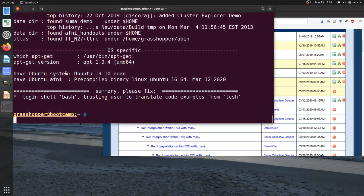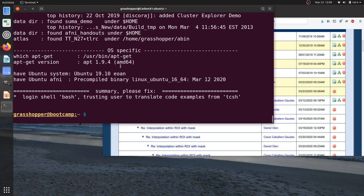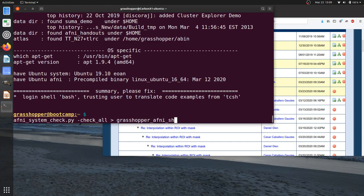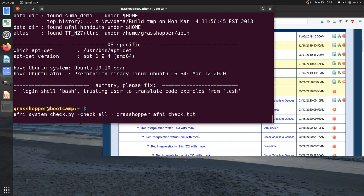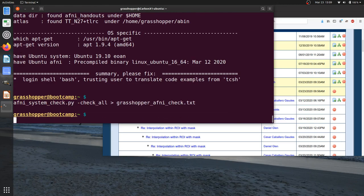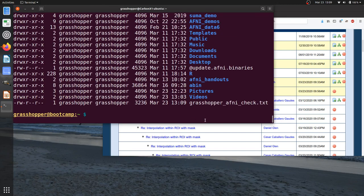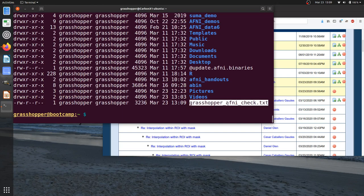And you can copy and paste the output of this terminal. If you need to send something in by email, or if you want to save this output to a text file, instead of just saying my check all, you can redirect it into a file called, I'll call this grasshopper-afni-check.text. Okay, so it ran the file. And if I list everything out, I'll list it in long time reversed order here. I can see that I do have this text file.